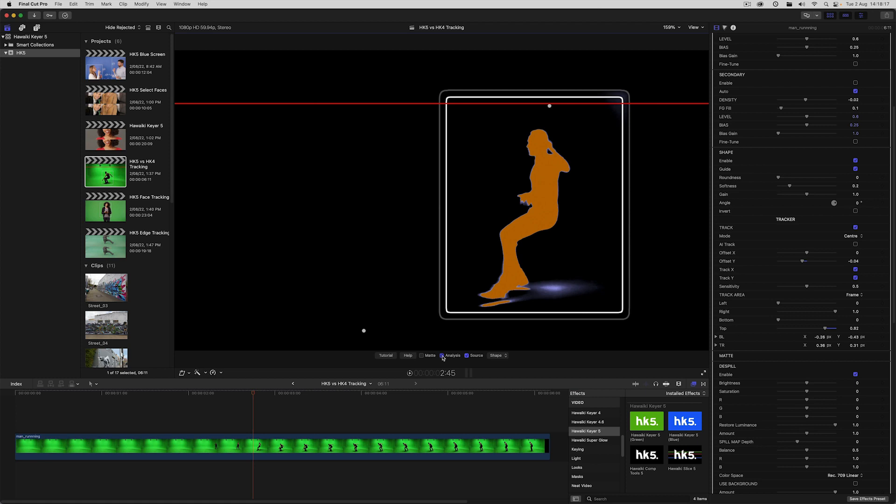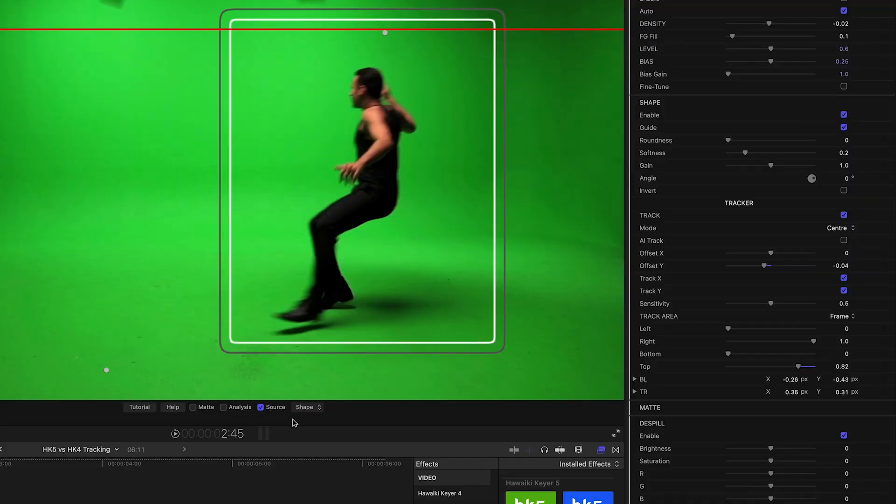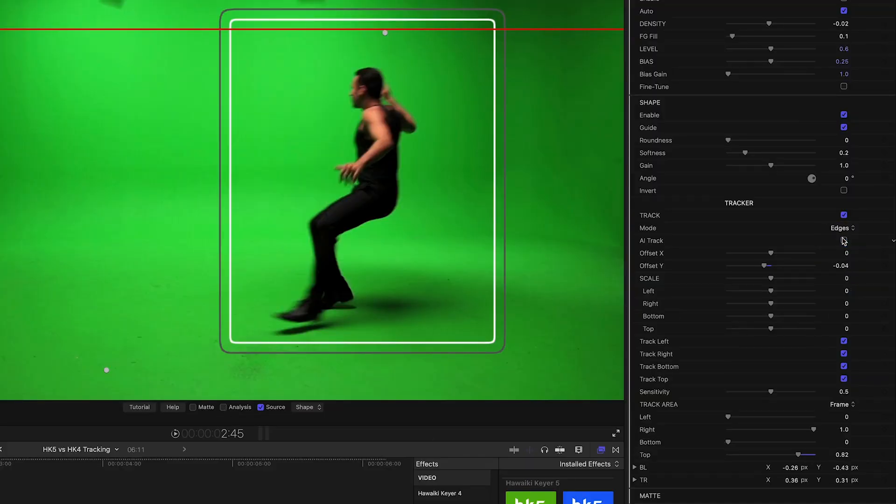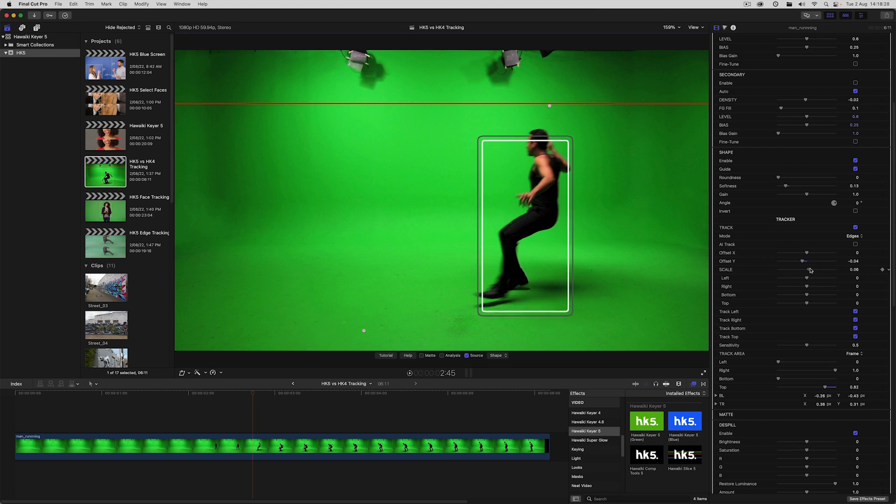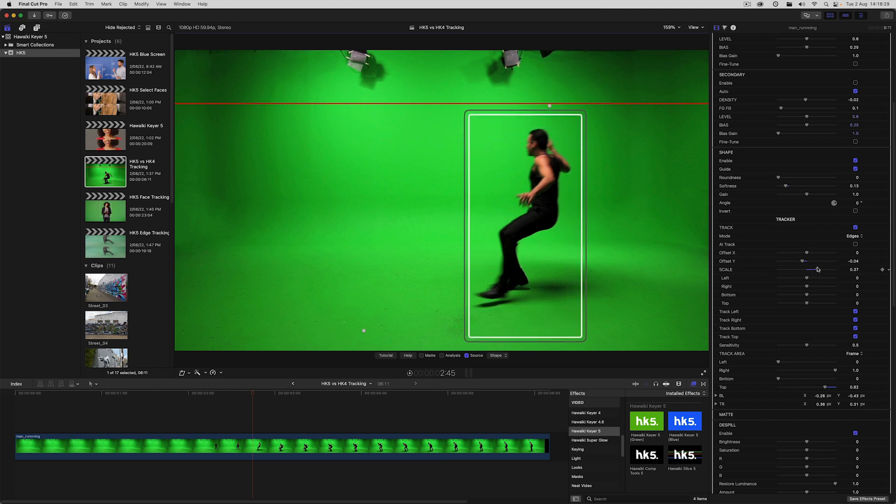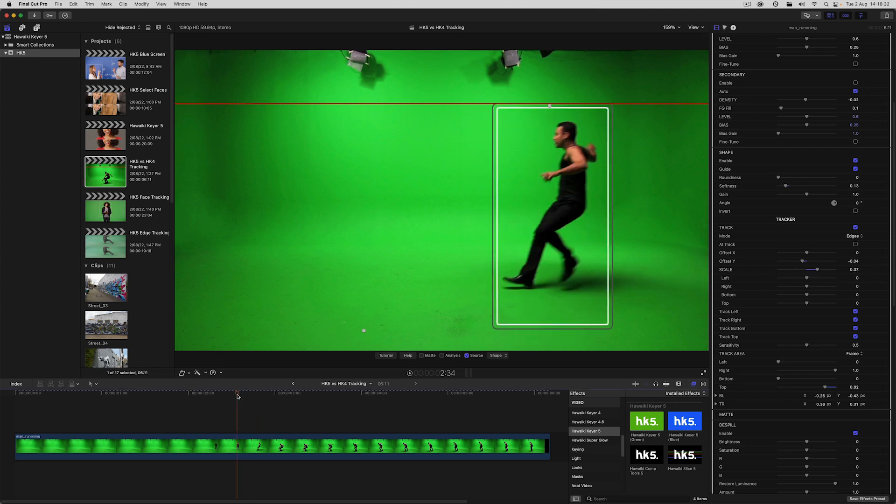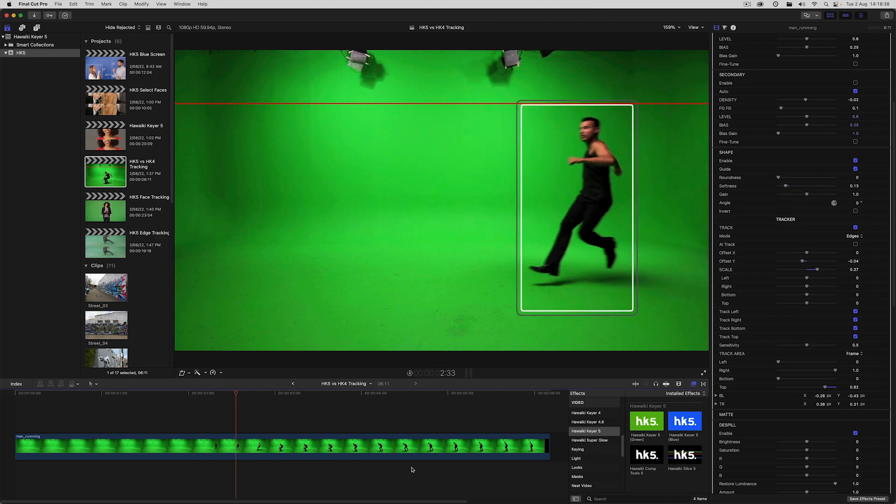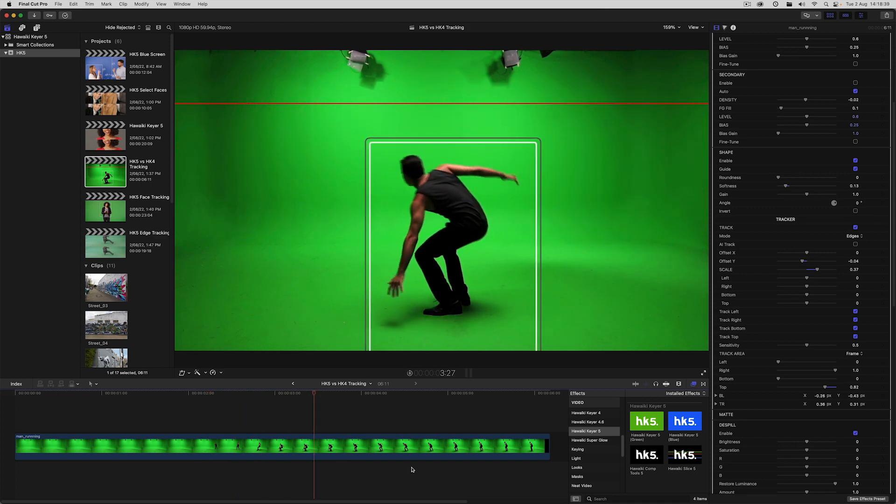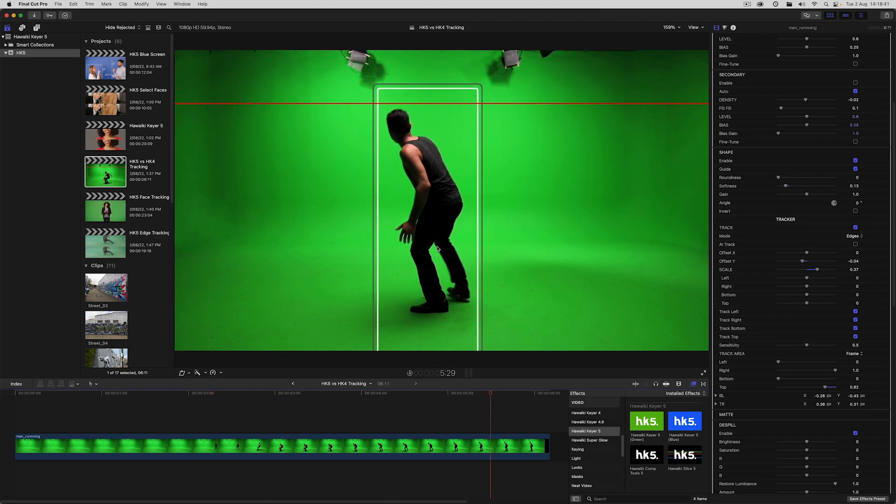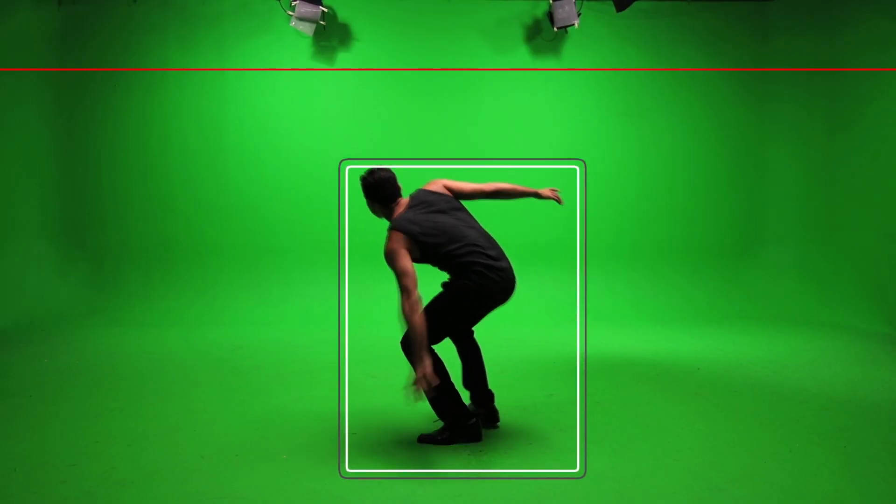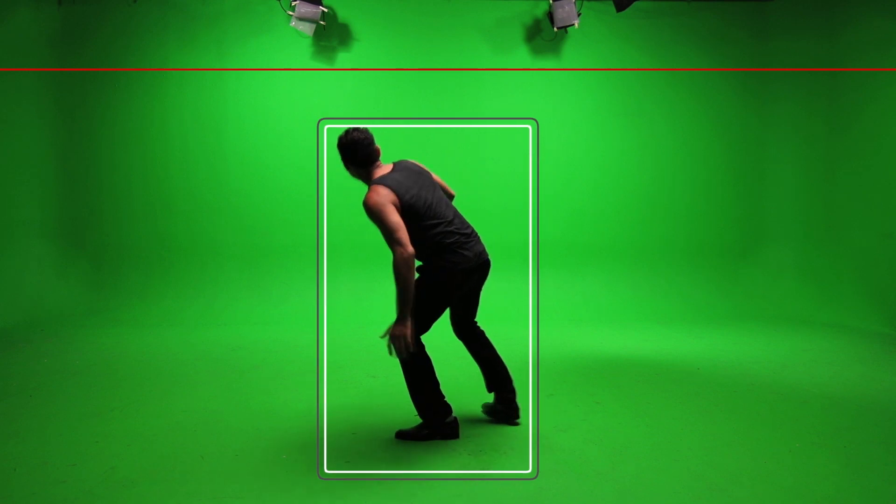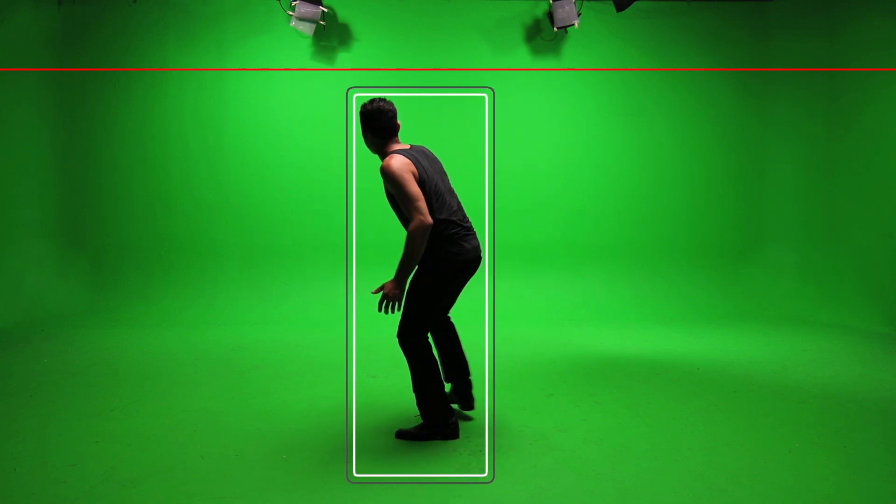What's new in Hawaiki Keyer 5 is that you can track the edges of the foreground. To do that I'll switch the mode to edges. We'll scale up the matte to include any of the blurred foreground, and now the matte dynamically resizes as the foreground subject moves within the frame. We've managed to create a dynamic garbage matte that will change in size and shape depending on where the foreground subject is in the frame.